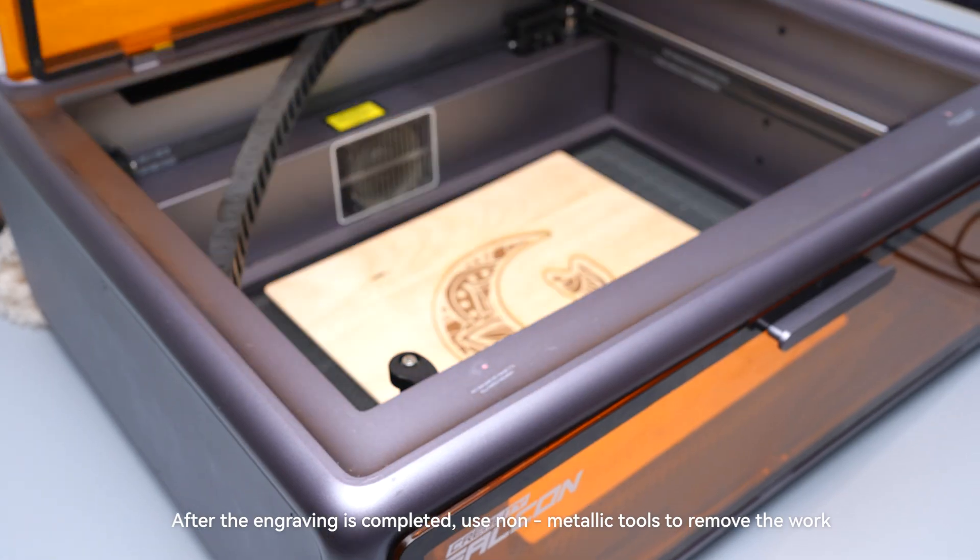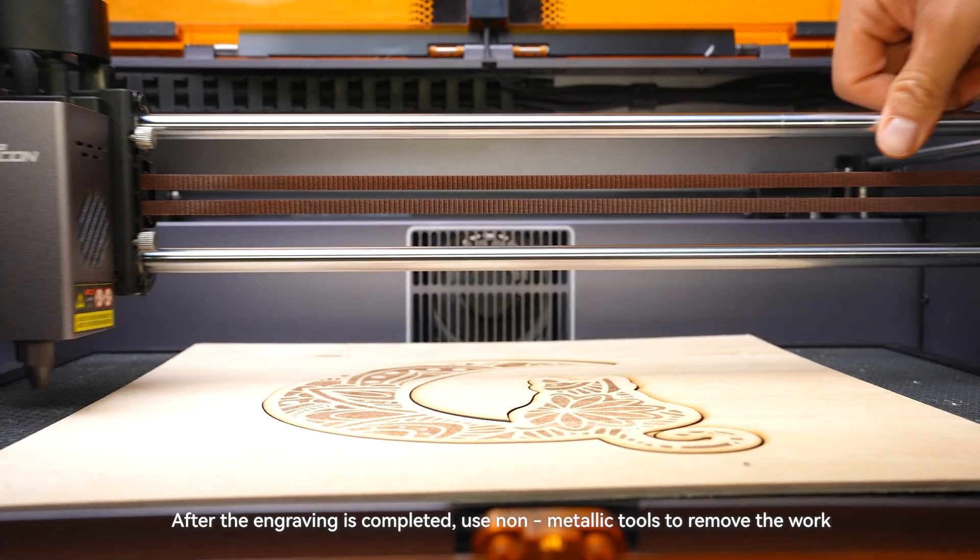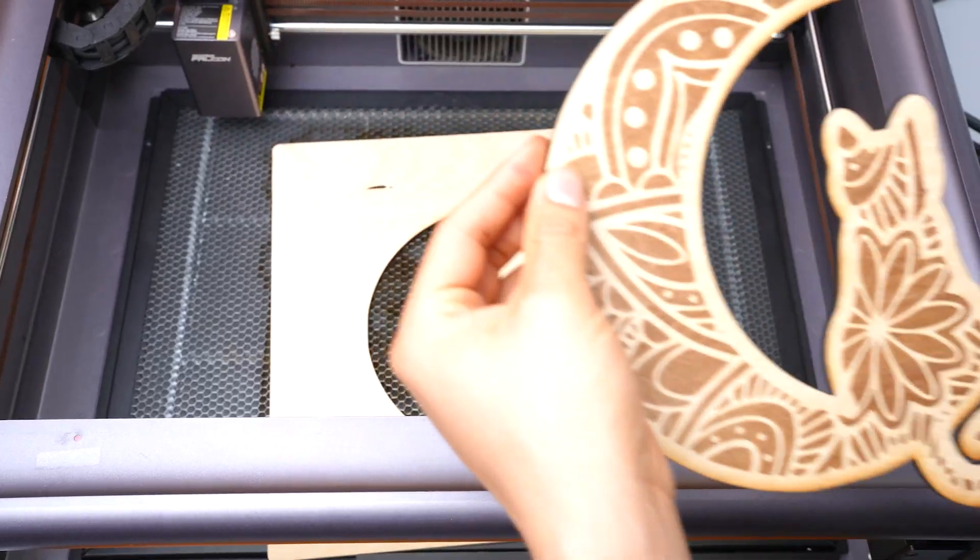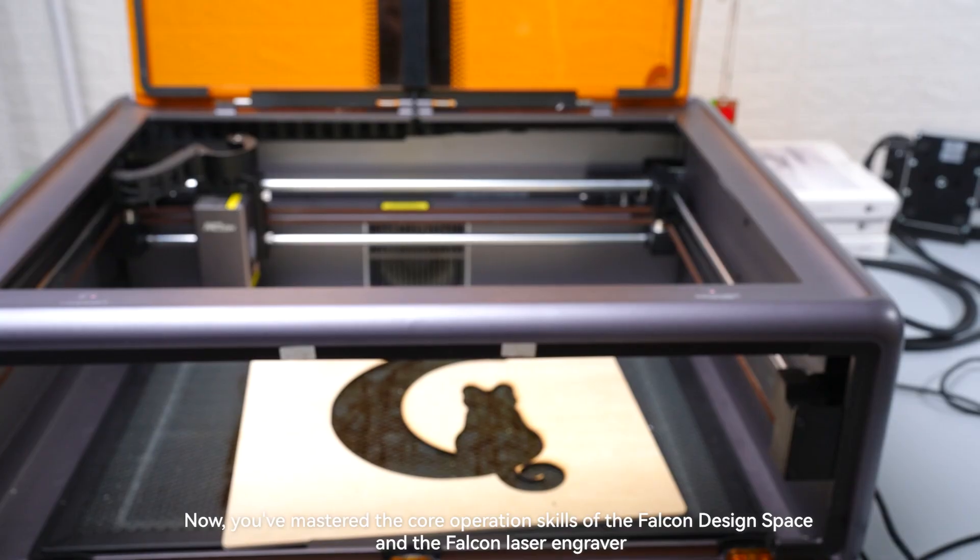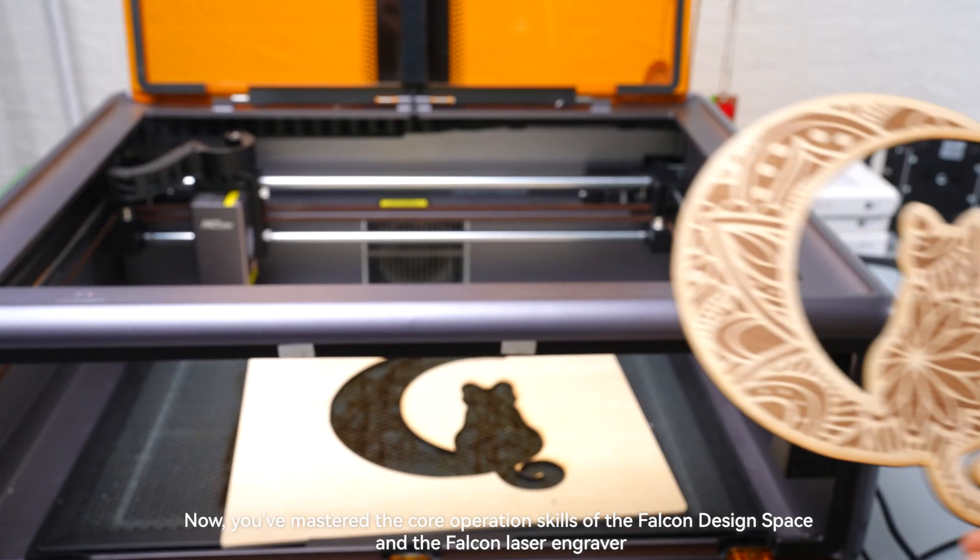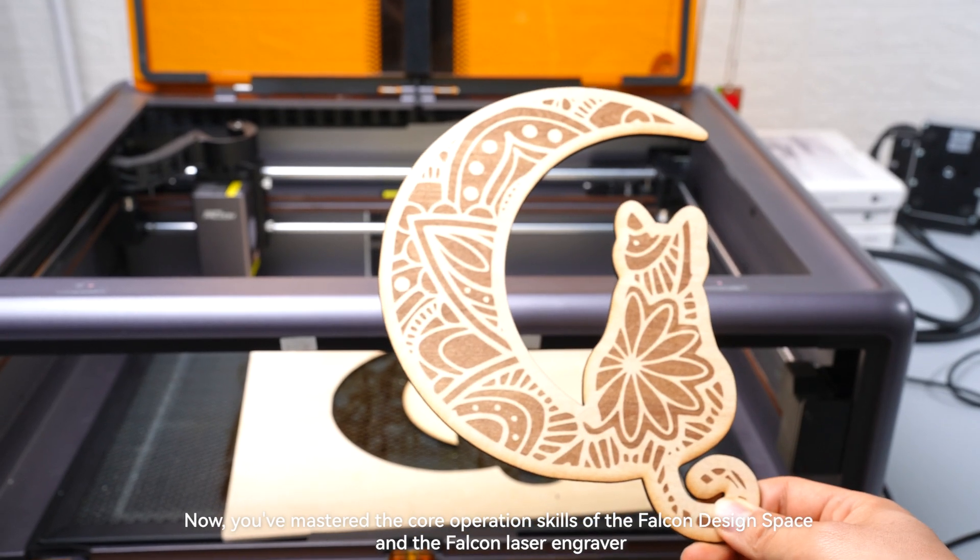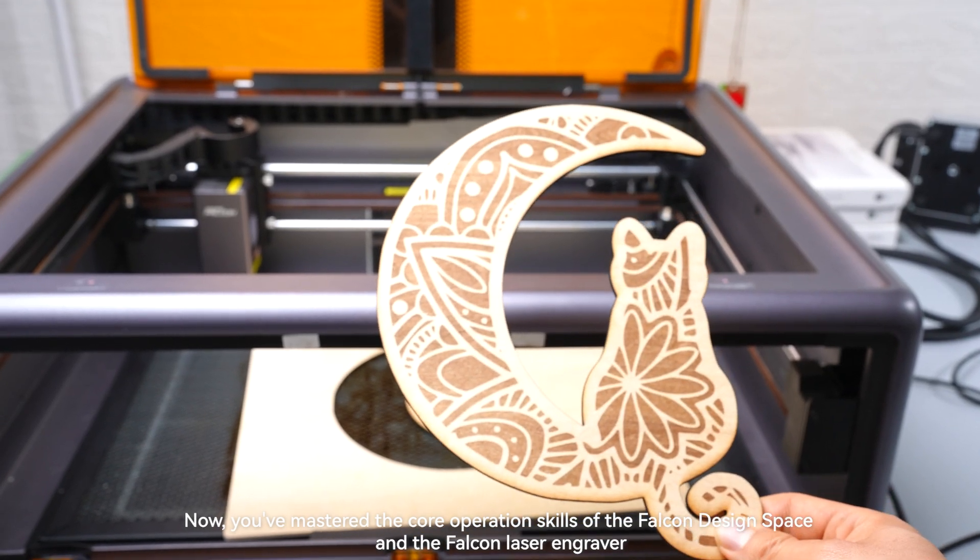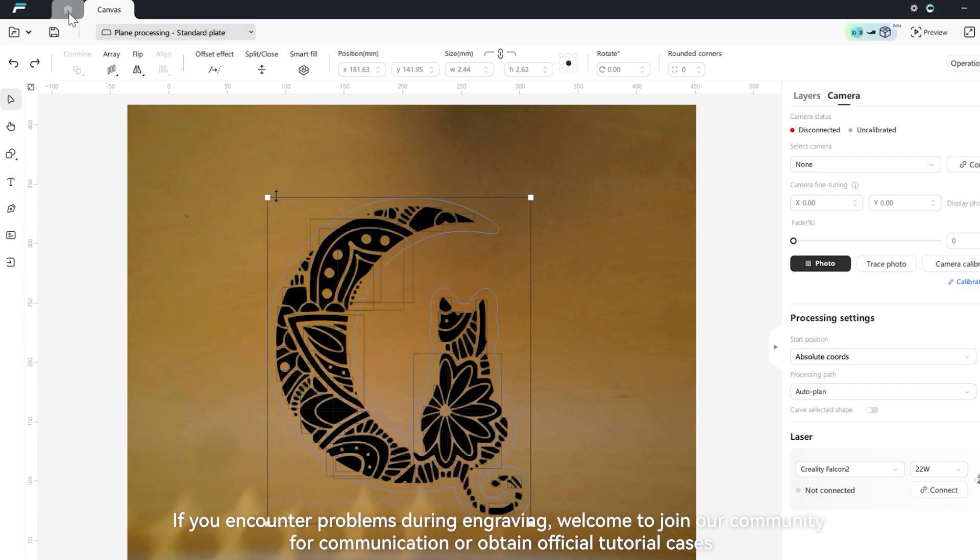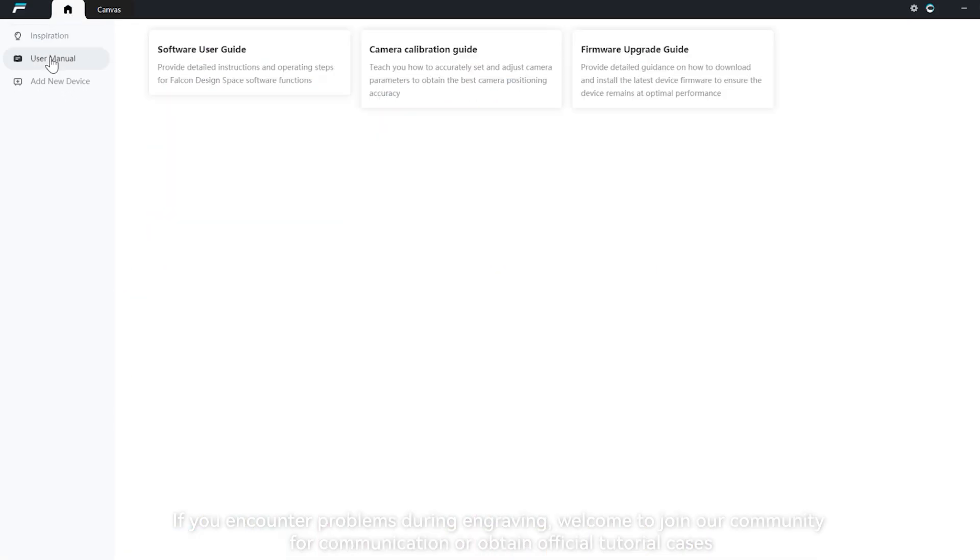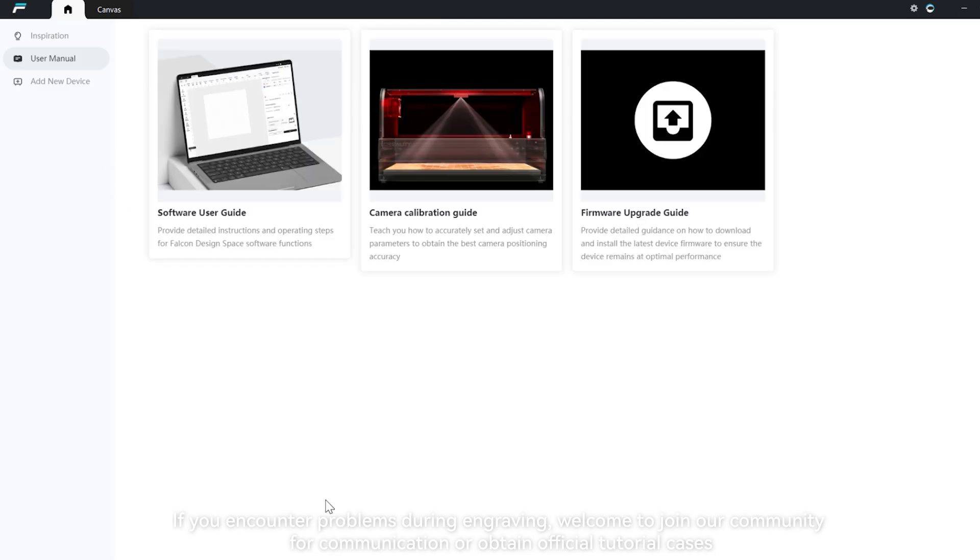After the engraving is completed, use non-metallic tools to remove the work. Now, you've mastered the core operation skills of the Falcon Design Space and the Falcon Laser Engraver. If you encounter problems during engraving, welcome to join our community for communication or obtain official tutorial cases.